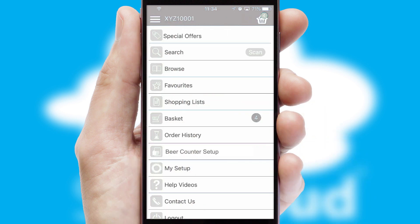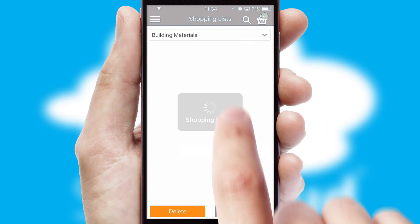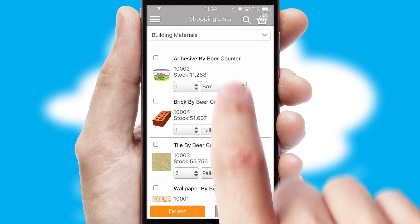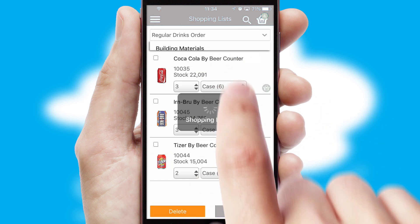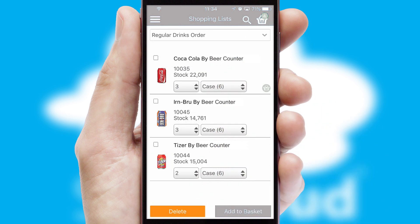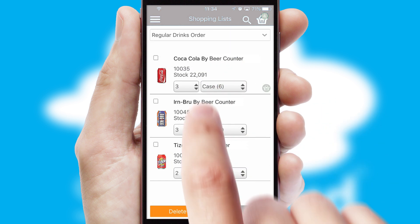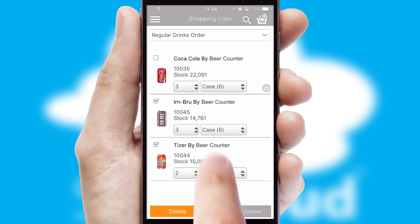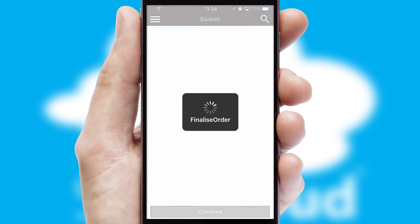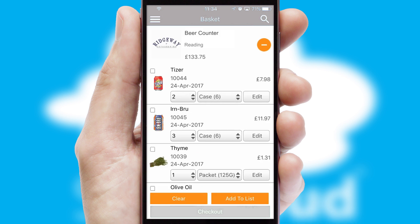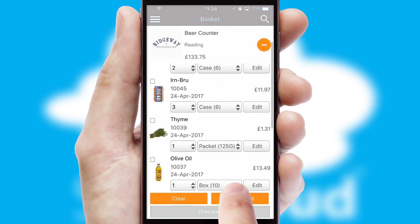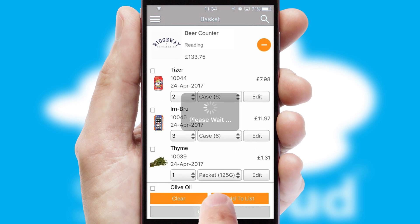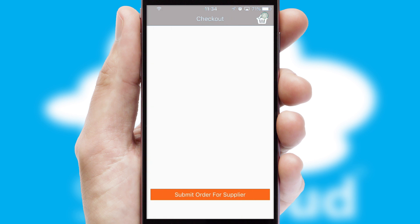Both suppliers and customers can set up and maintain shopping lists, often based on purchase history or recommended items. Once the basket is complete, all the order information will be presented at the checkout.